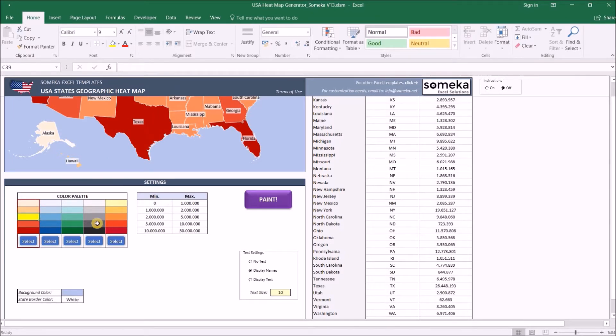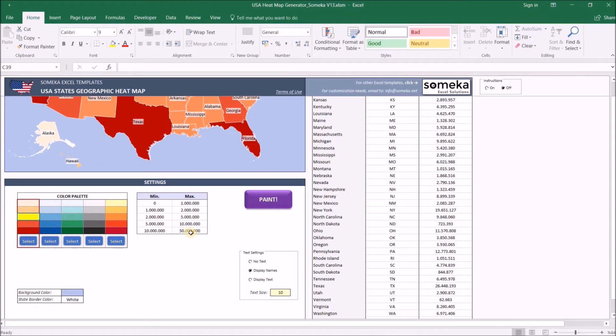Data range is where we define our value limits. If the state value falls in the first range, like from zero to one million, then it will be painted with the first color. Pretty straightforward.